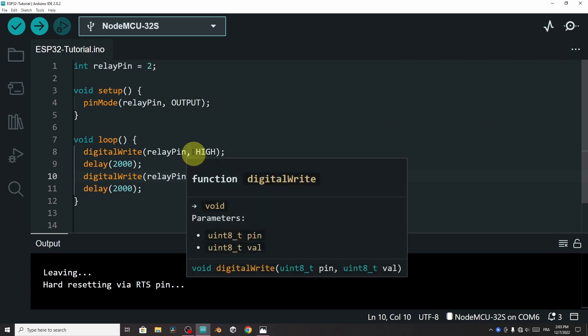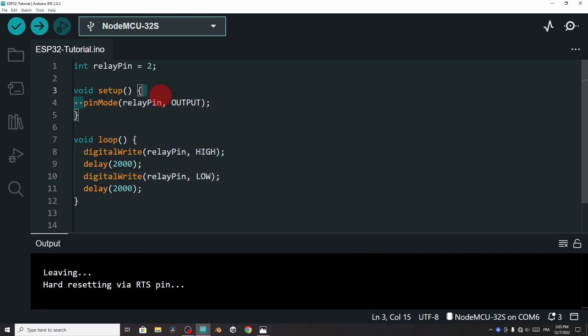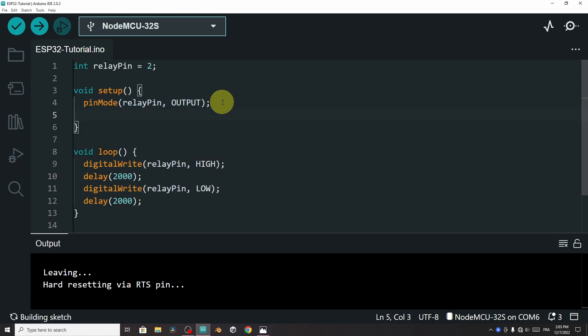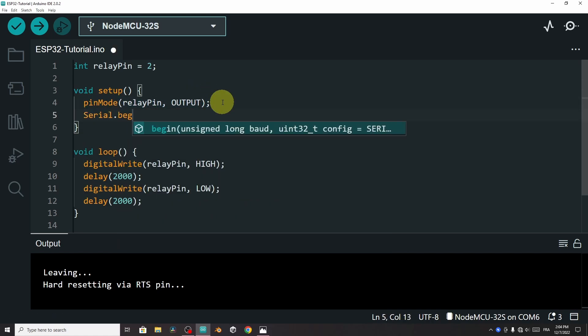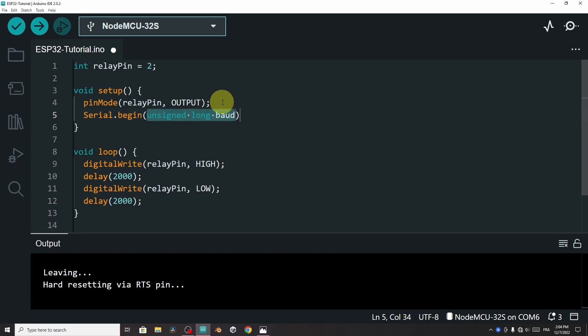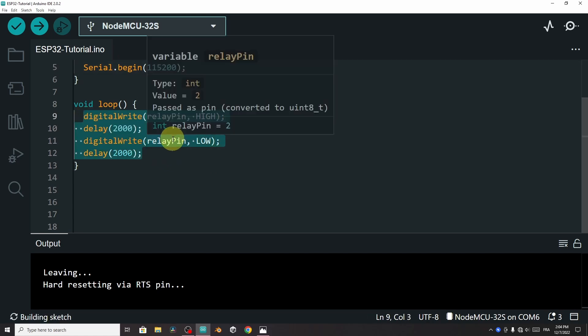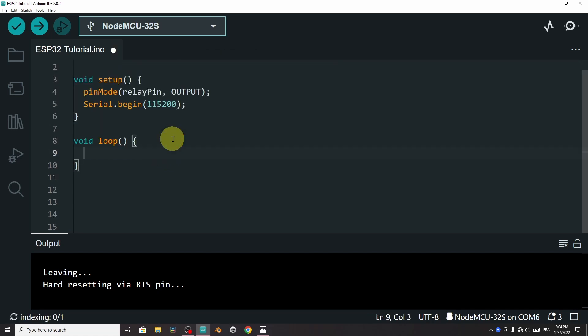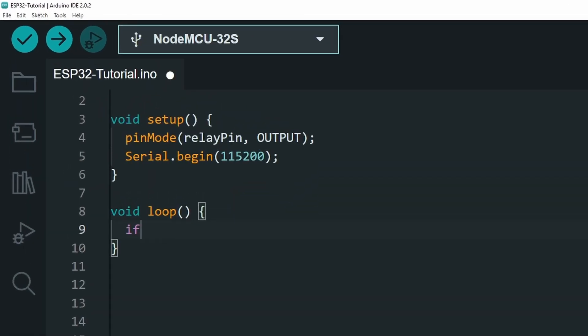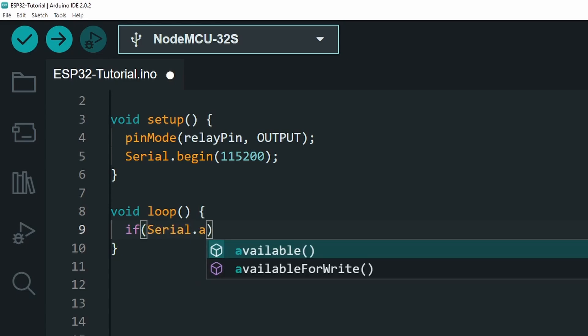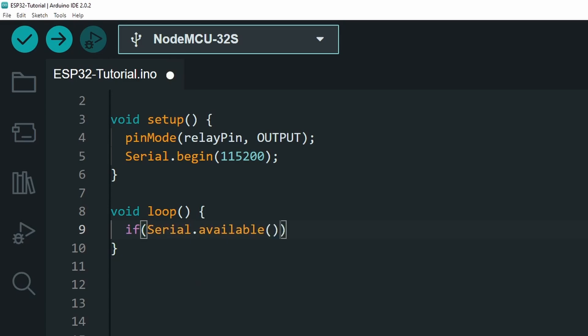The same thing, we have to use this pin as an output. Then we use serial.begin to begin the serial monitor. And this takes the baud rate, 115200. Then under the loop function, instead of turning the lamp on and off, let's add if serial.available to check if we have a message from the serial monitor.